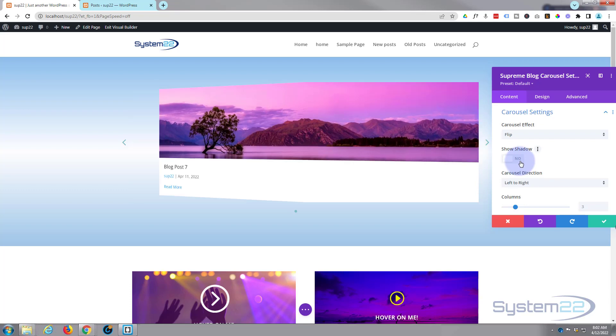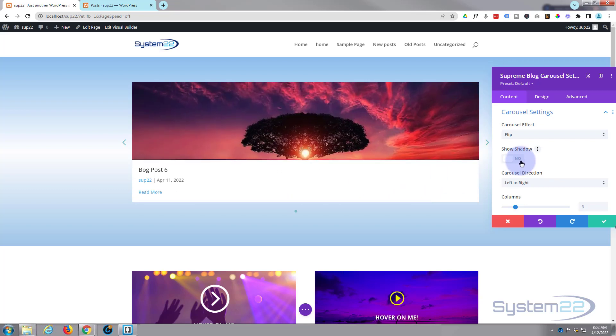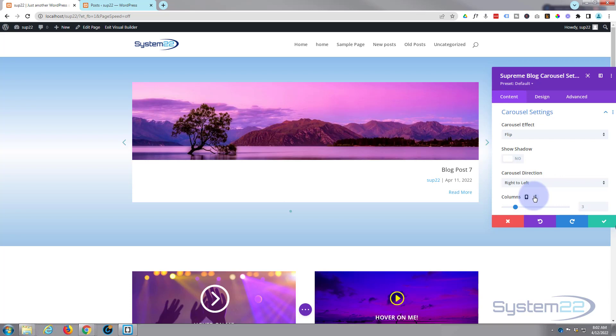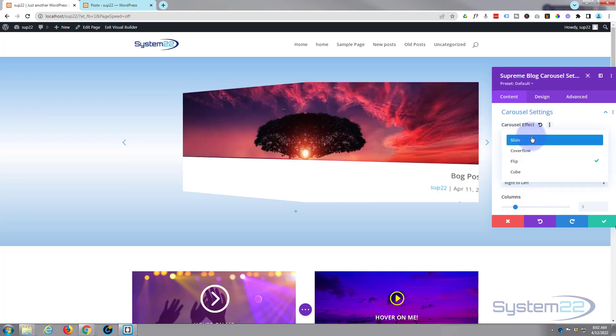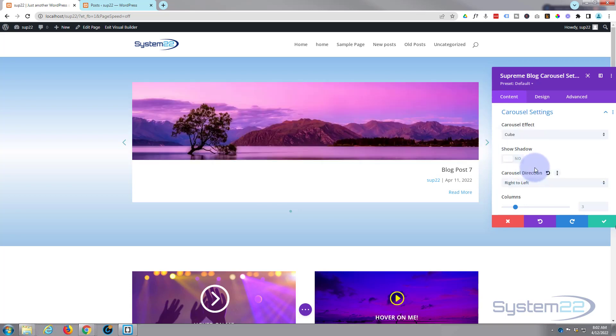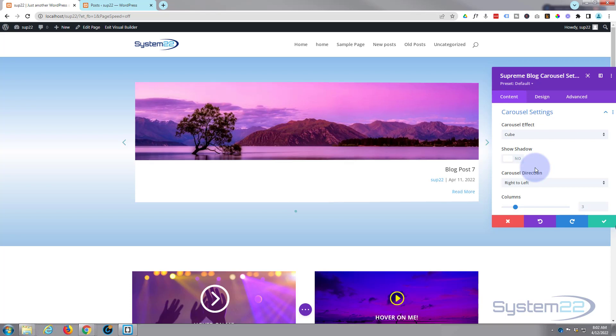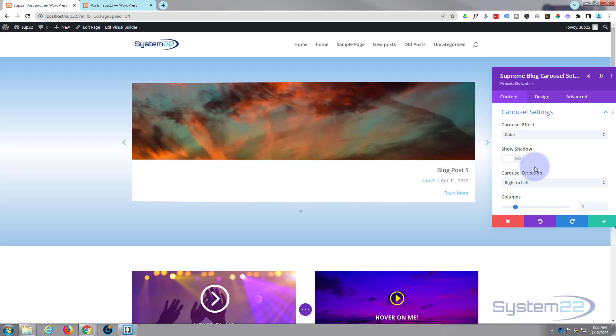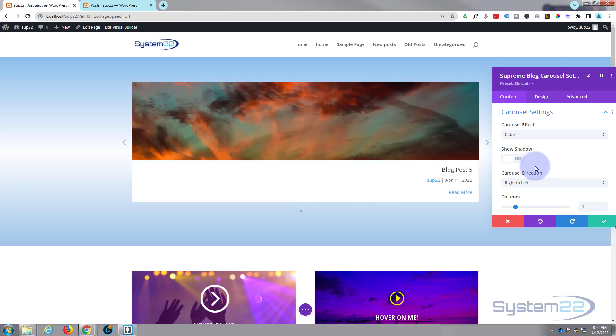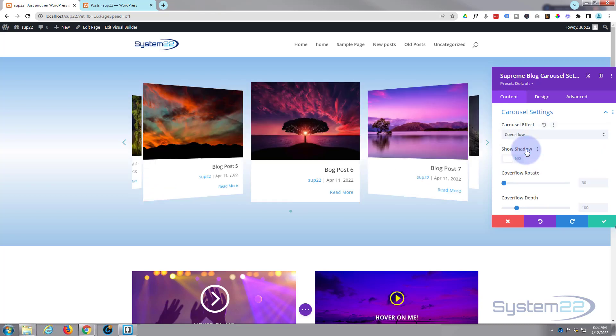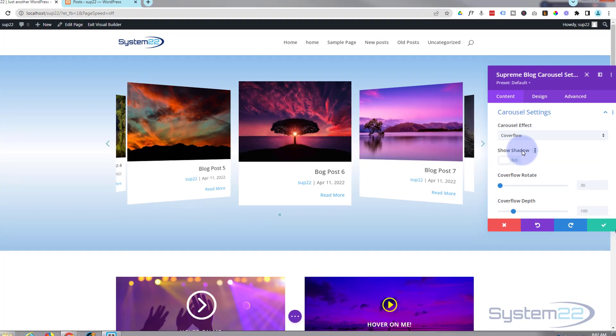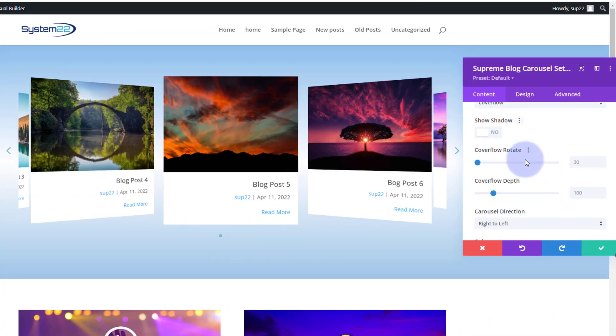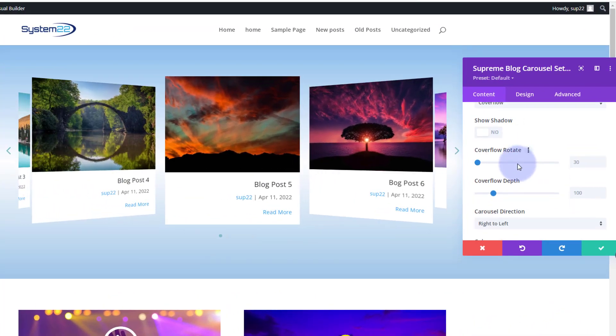Then it'll flip to the next post and you can decide whether to have it left or right or right to left, whichever way you want to flip. We've also got cube which will cube rotate from one post to the other. If we watch that one, it's sort of turning it around in a cube type fashion. That's pretty cool, but I want to put mine back to cover flow up the top here.